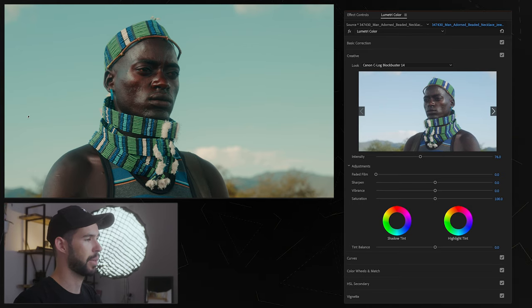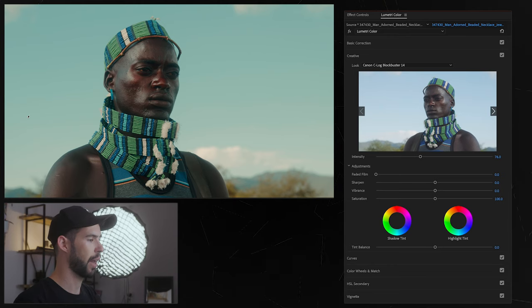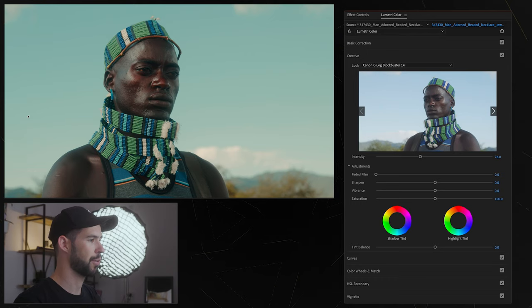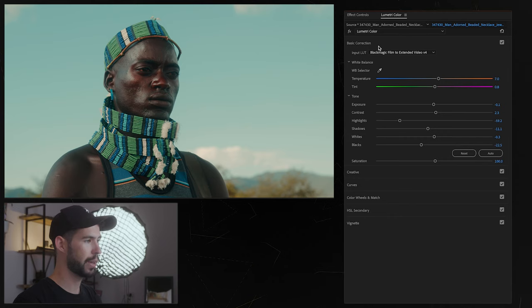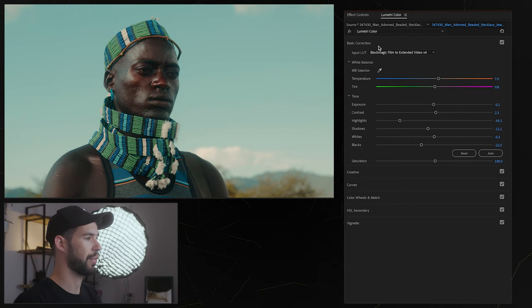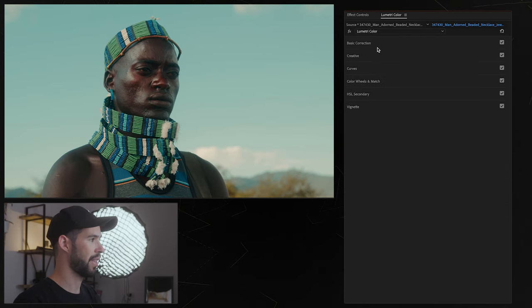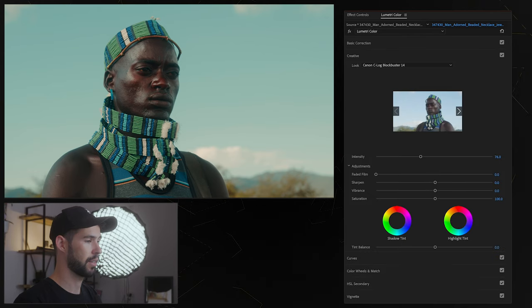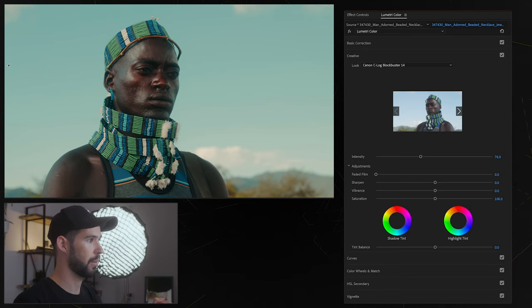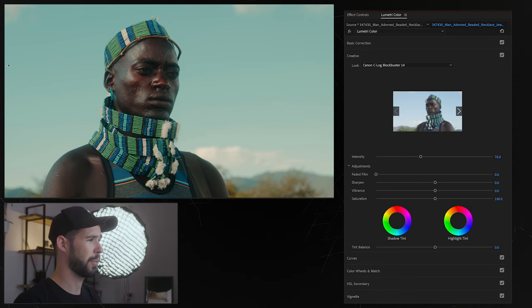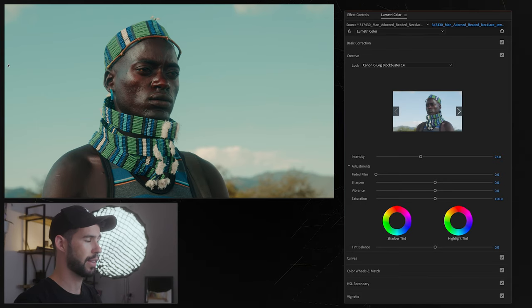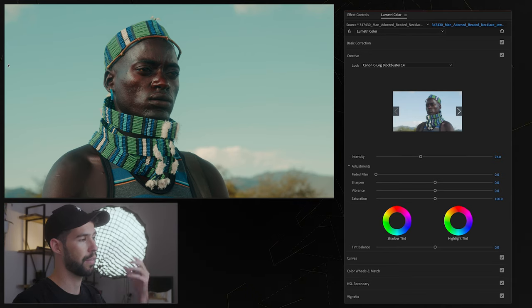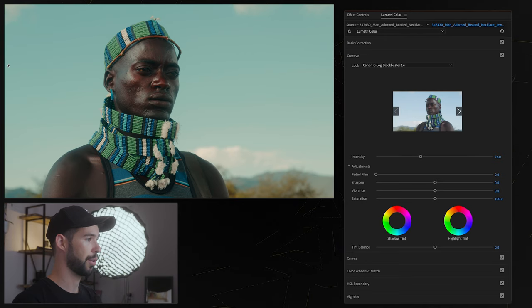Now most of these creative LUTs are made to use on Rec.709 which means it doesn't matter which camera you're shooting on because you need to get the basic correction that we did, basically getting your footage from log into Rec.709 and then you apply the LUT so essentially any camera should be at the same starting point before applying the LUT. So this is what a lot of people miss, they tend to go right into the LUT, they try to apply it and it doesn't look right because they haven't made the first step of getting their footage into that base start.